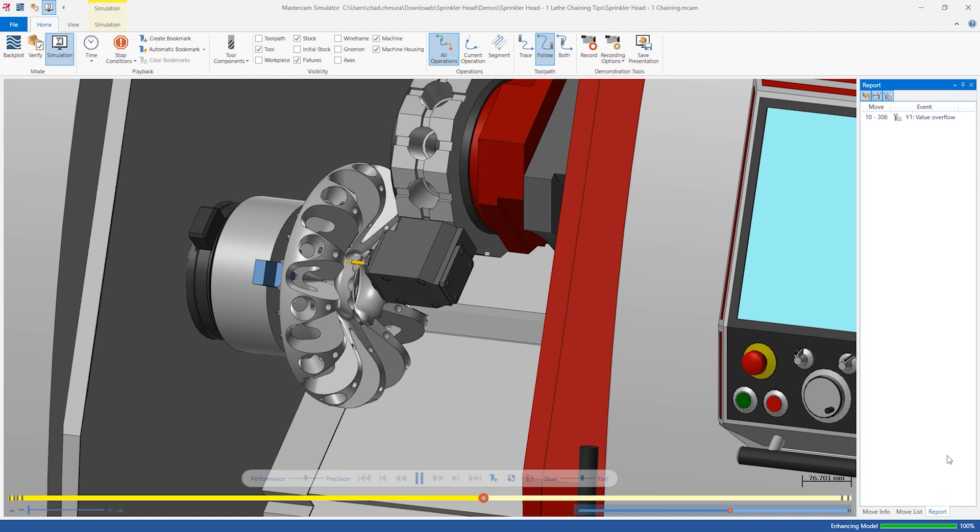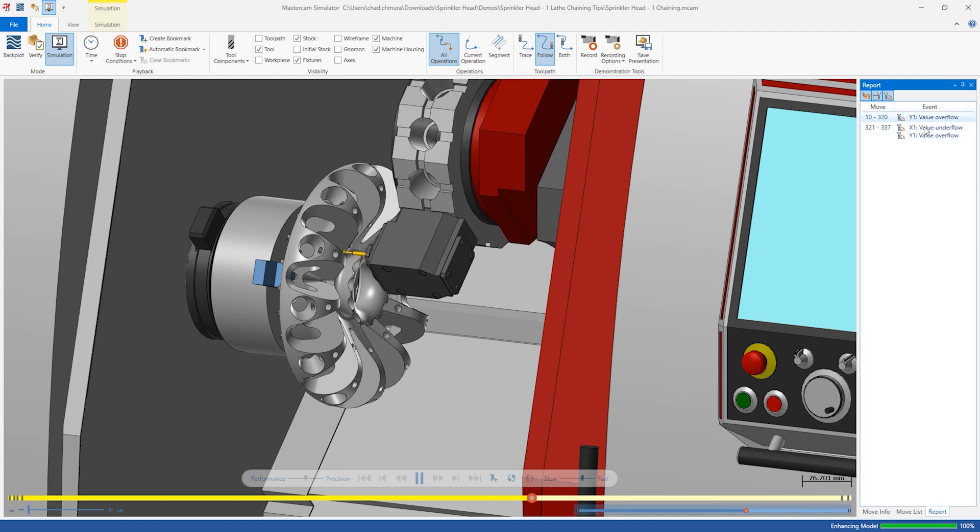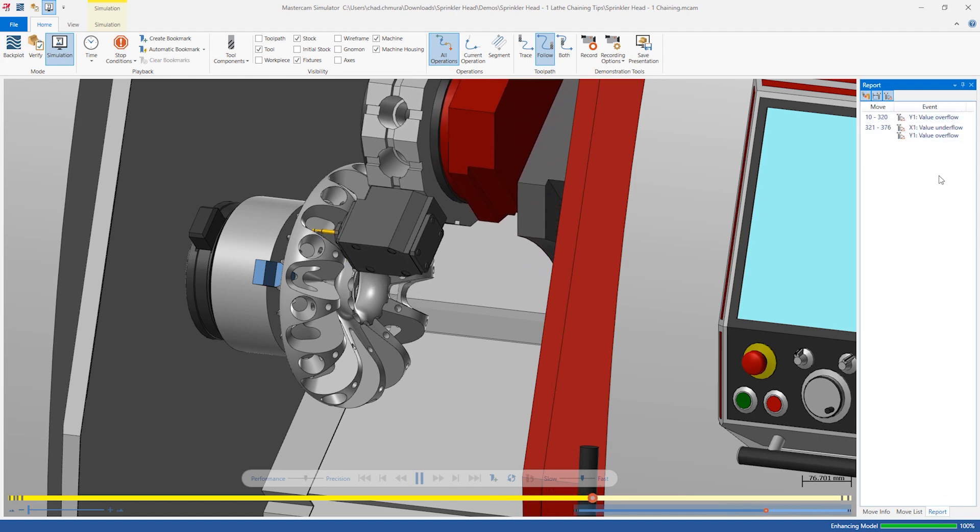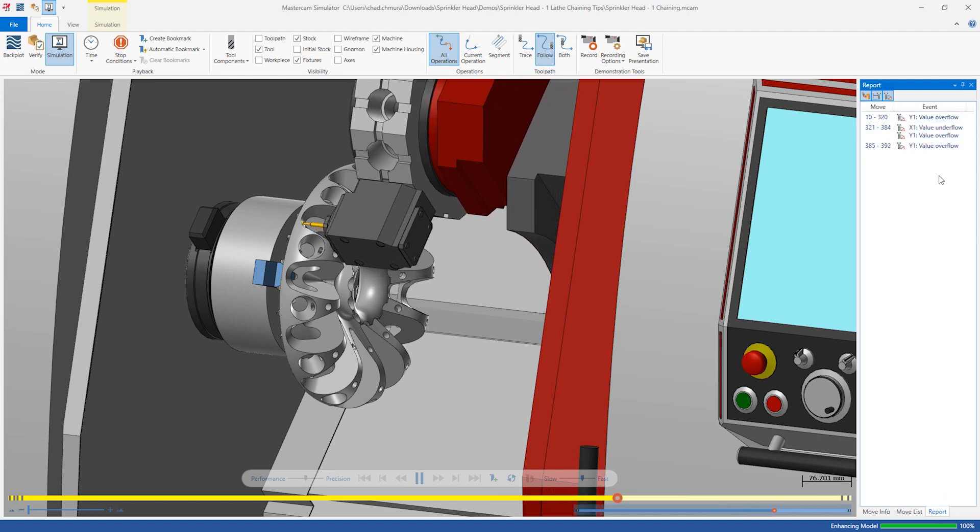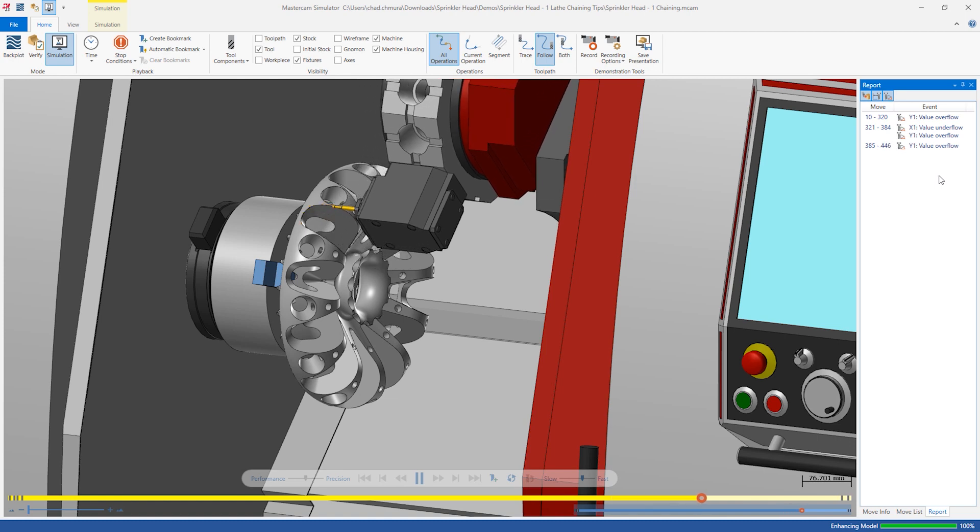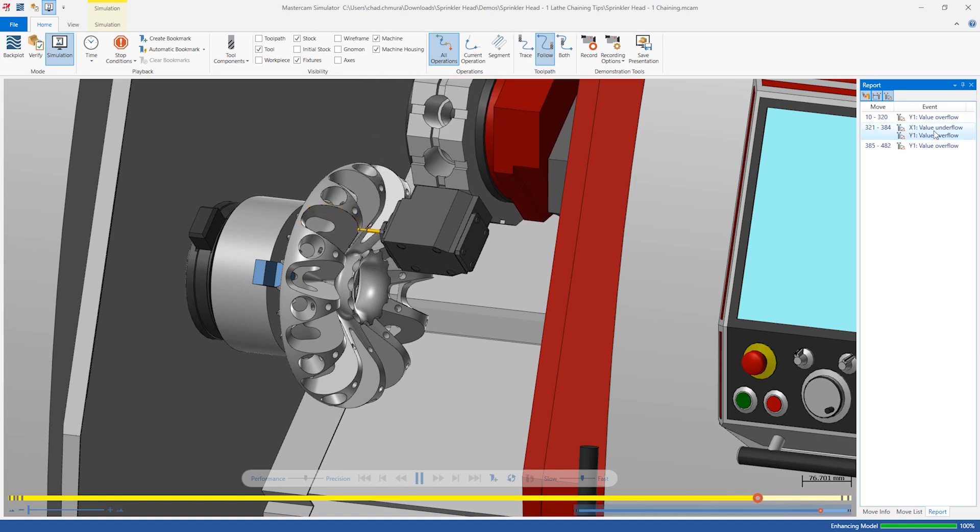However, on the report tab we see the machine is over-traveling in the X and Y axes. We can eliminate these over-travels by using C axis motion instead of XY motion.